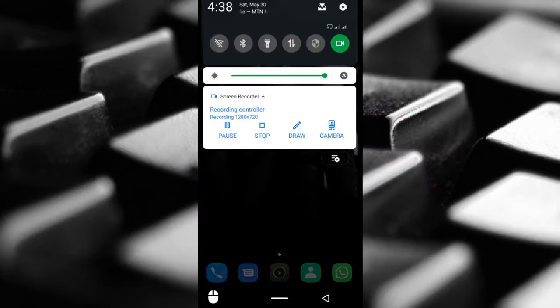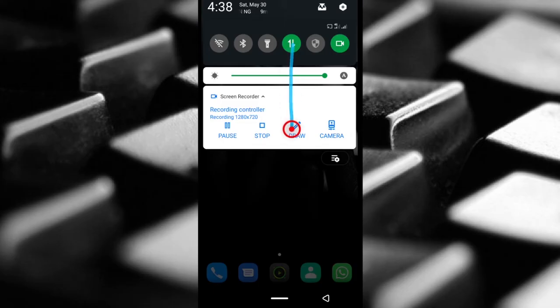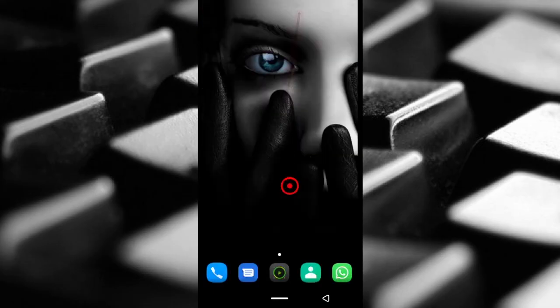So first thing I'm going to do is turn on my mobile data by tapping this icon right here. Yours can be different. As you can see, I have my mobile data turned on and now I'm going to head over to my phone settings.